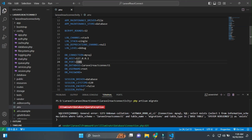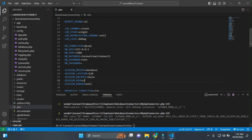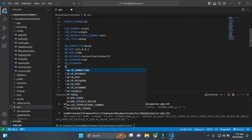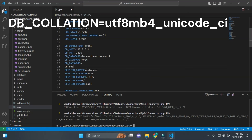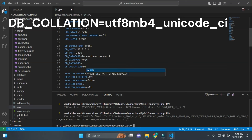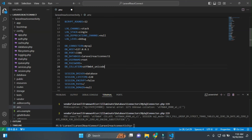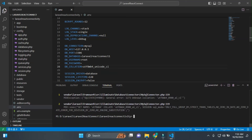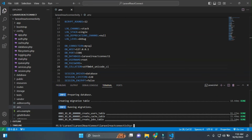After running php artisan migrate, I got an error. The fix is to set the DB charset to utf8mb4_unicode_ci. Sometimes this error occurs but it's not common. I'll add this fix — I'll provide it in the description as well.